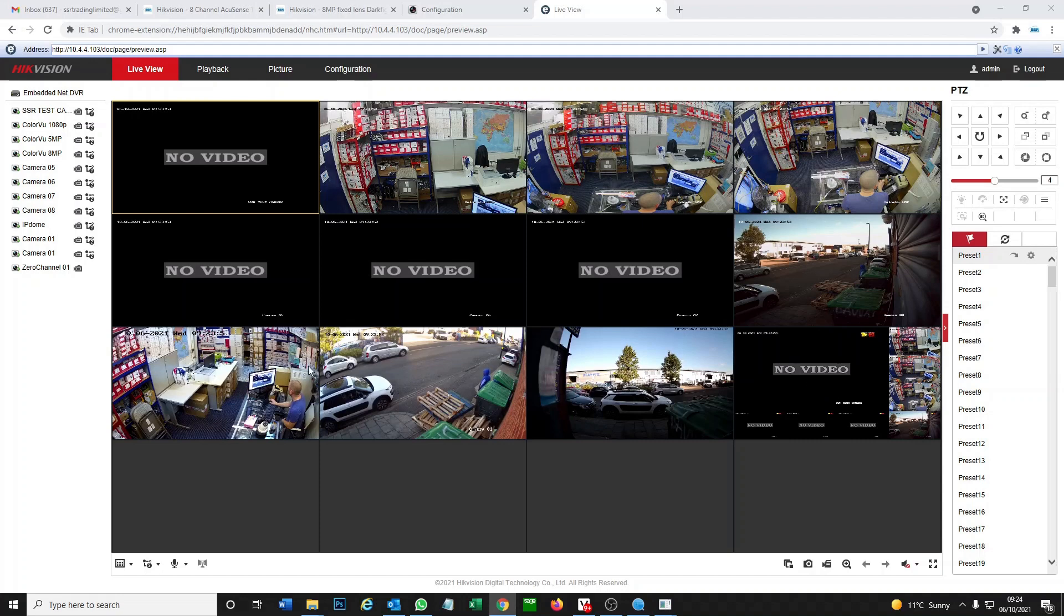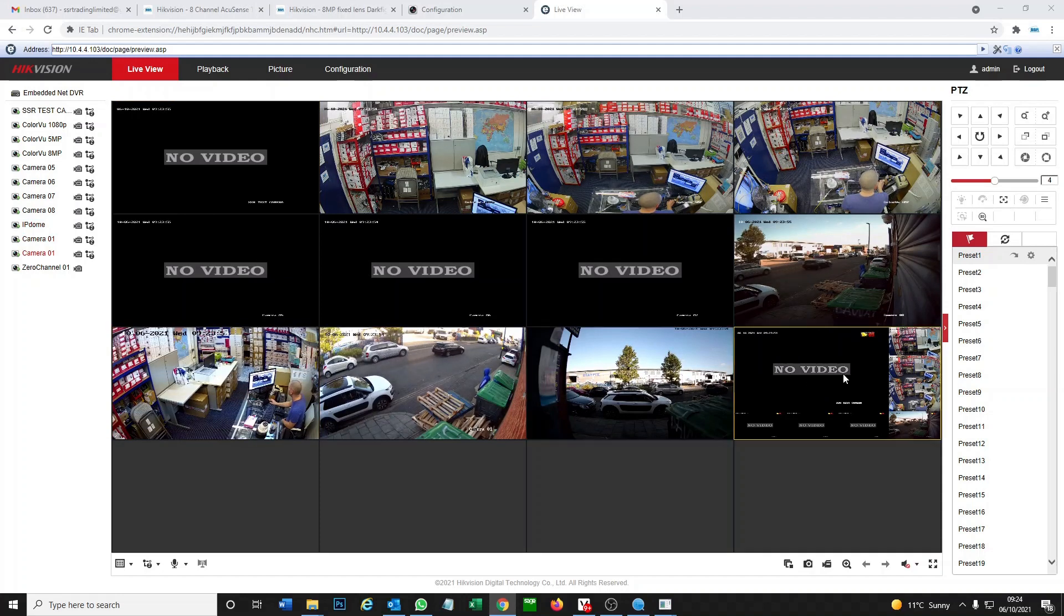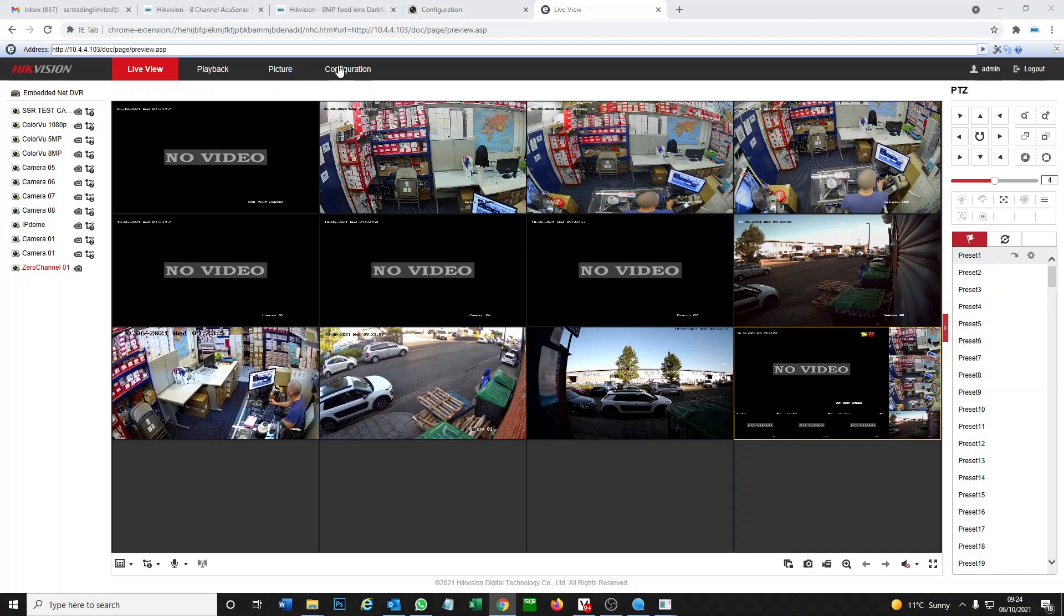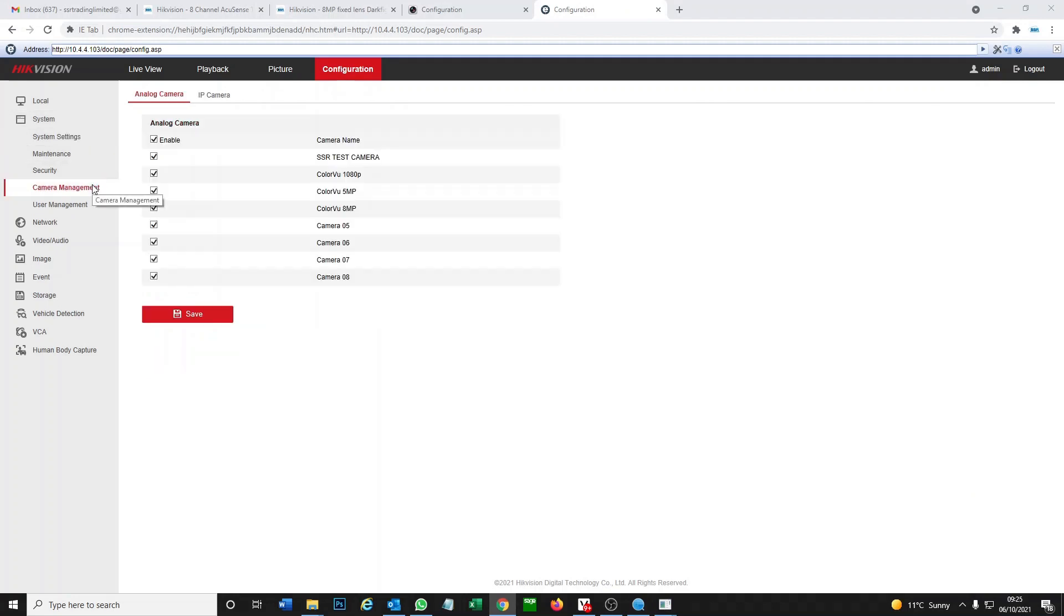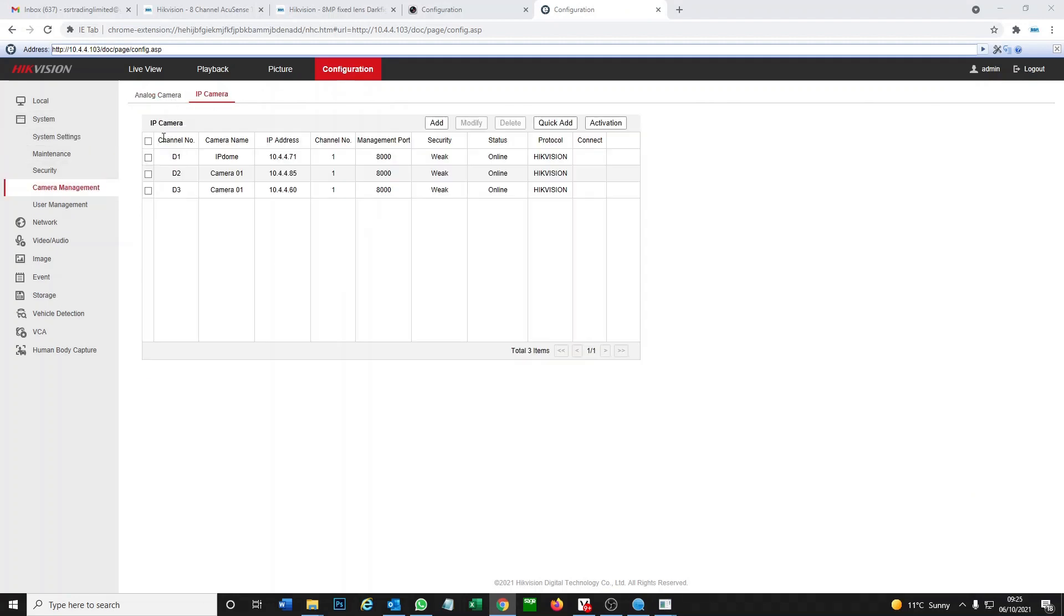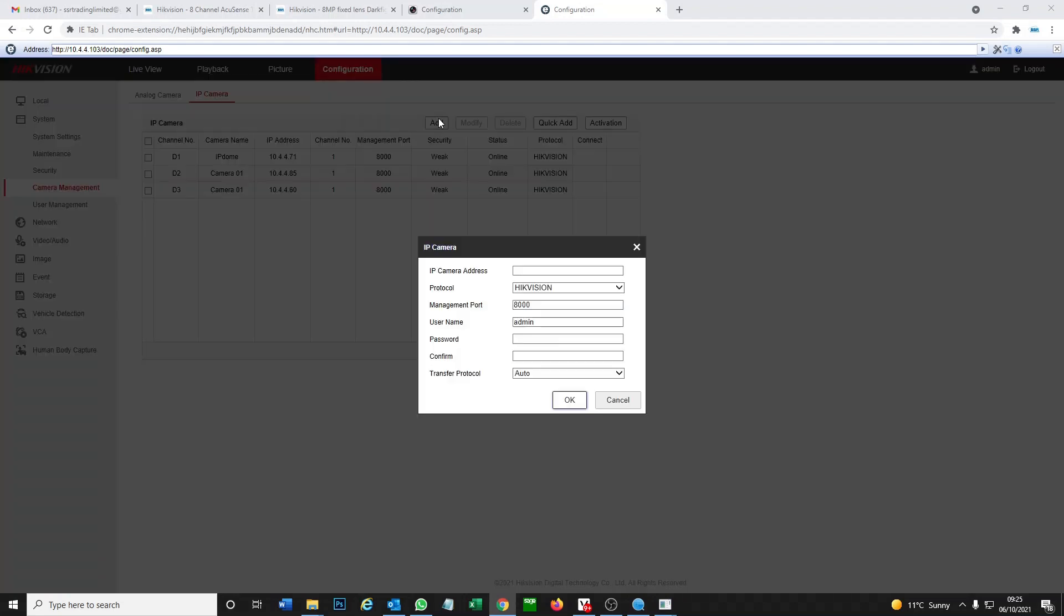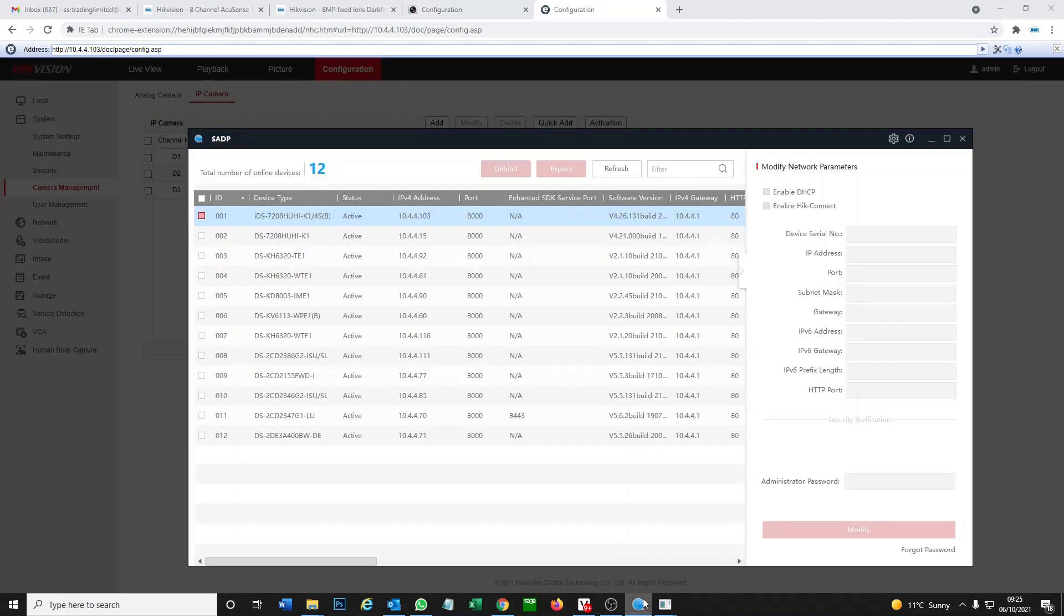We got cameras. We're going to add one more. We've got three IP cameras already added to our system. We're going to add one more. Go to Configuration, Camera Management, and then IP Camera here. We got three already, so we're just going to add one more.